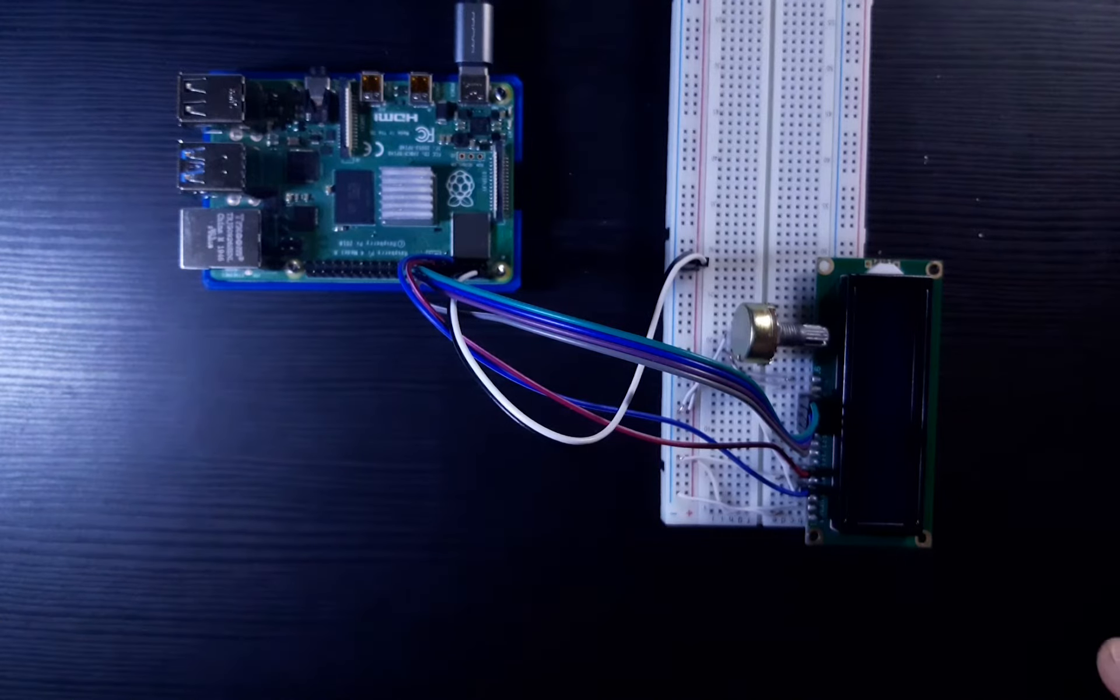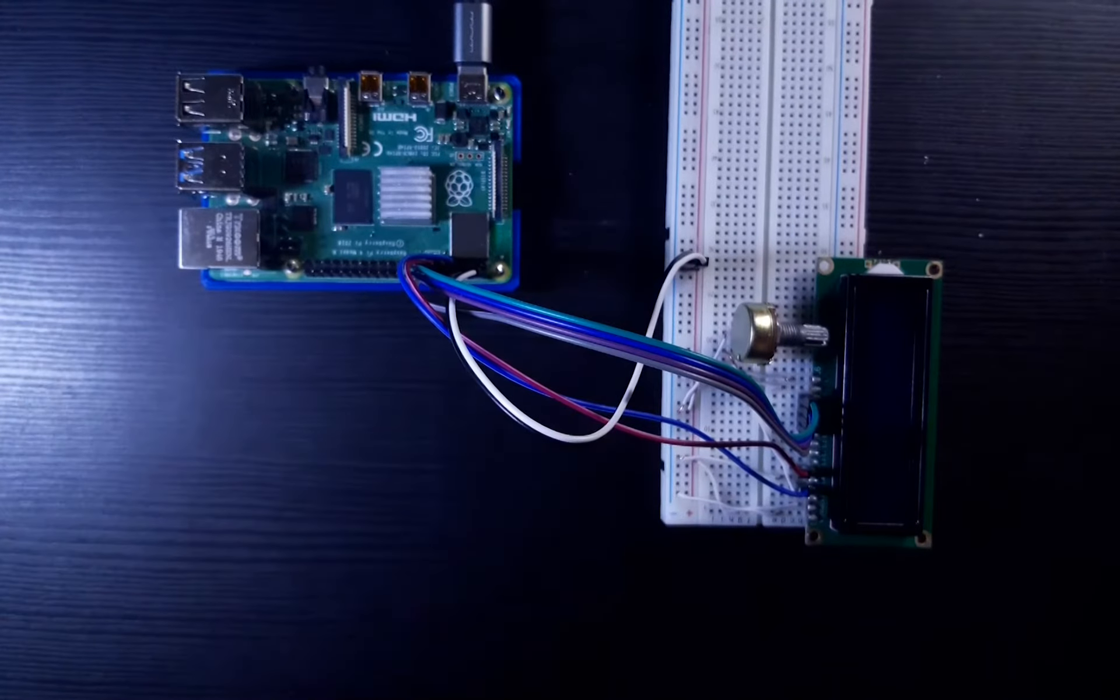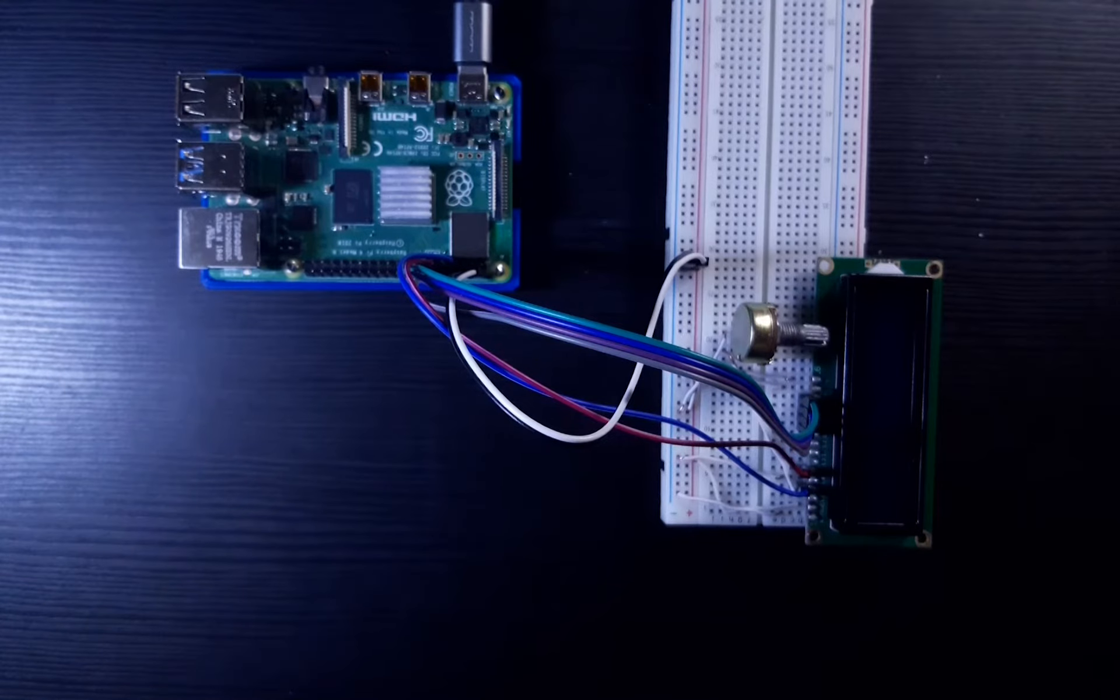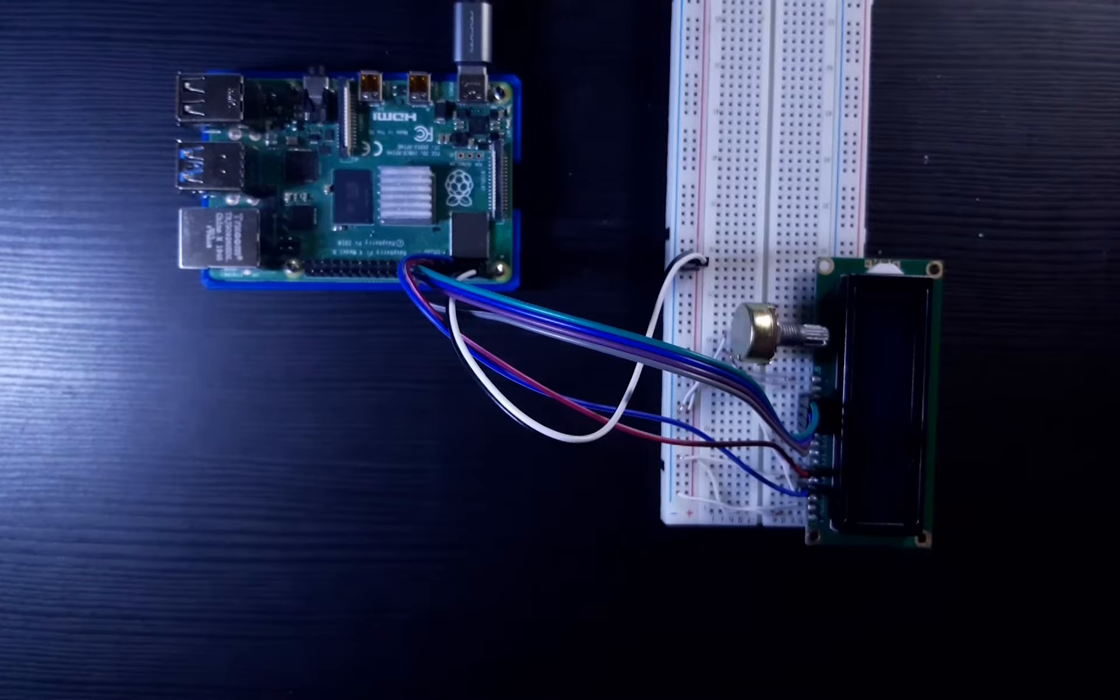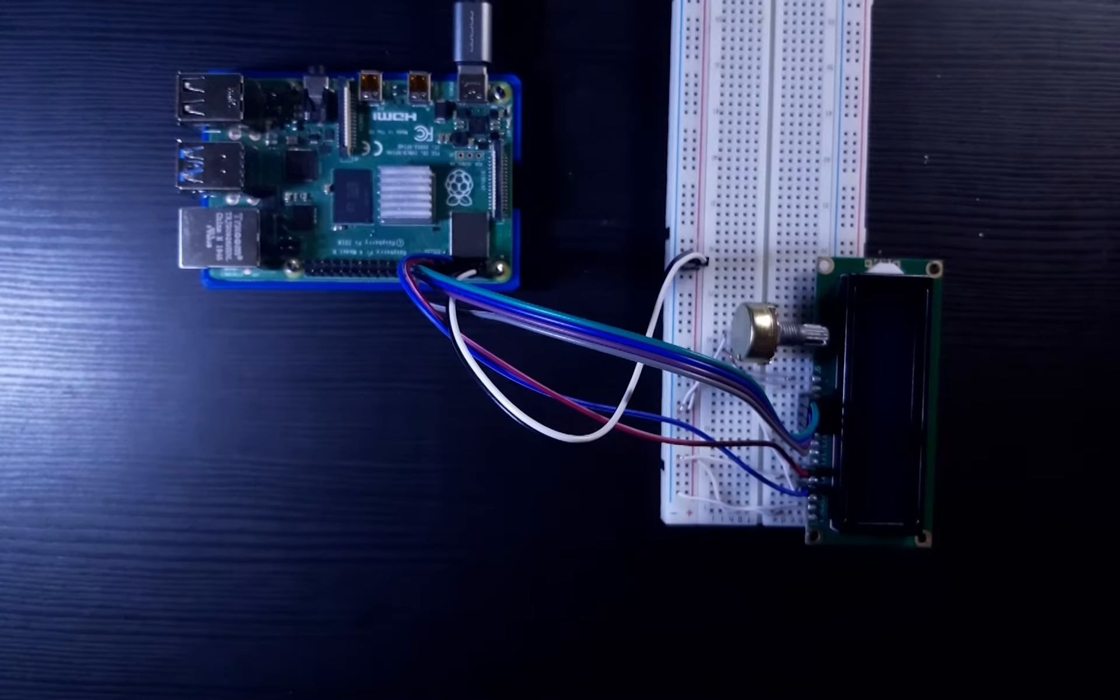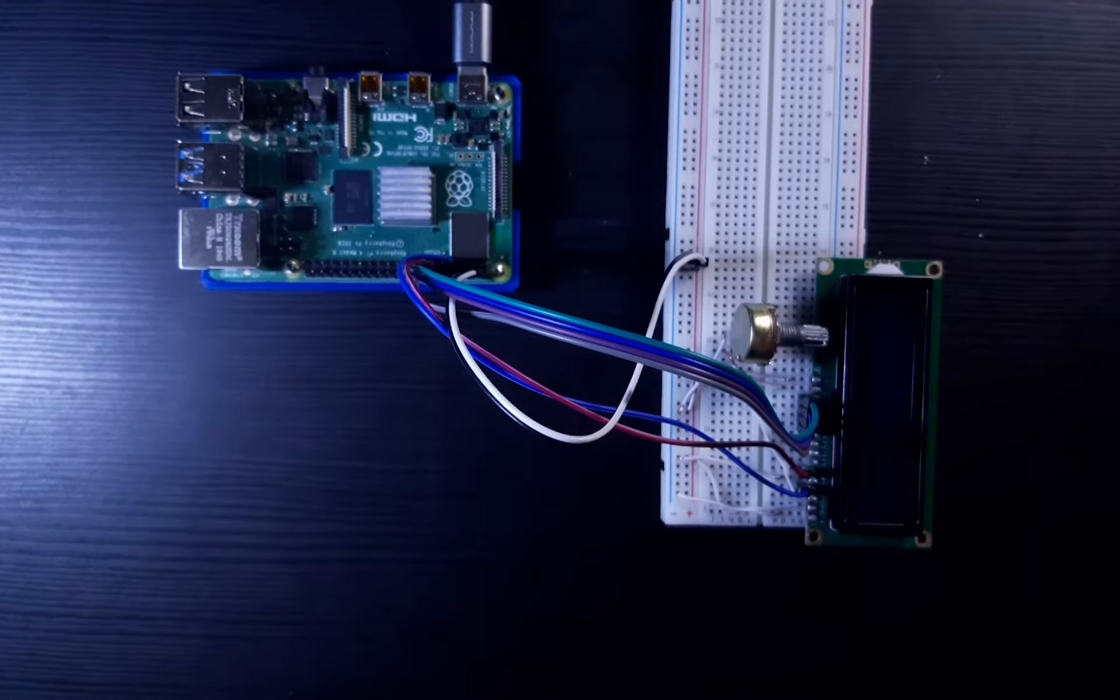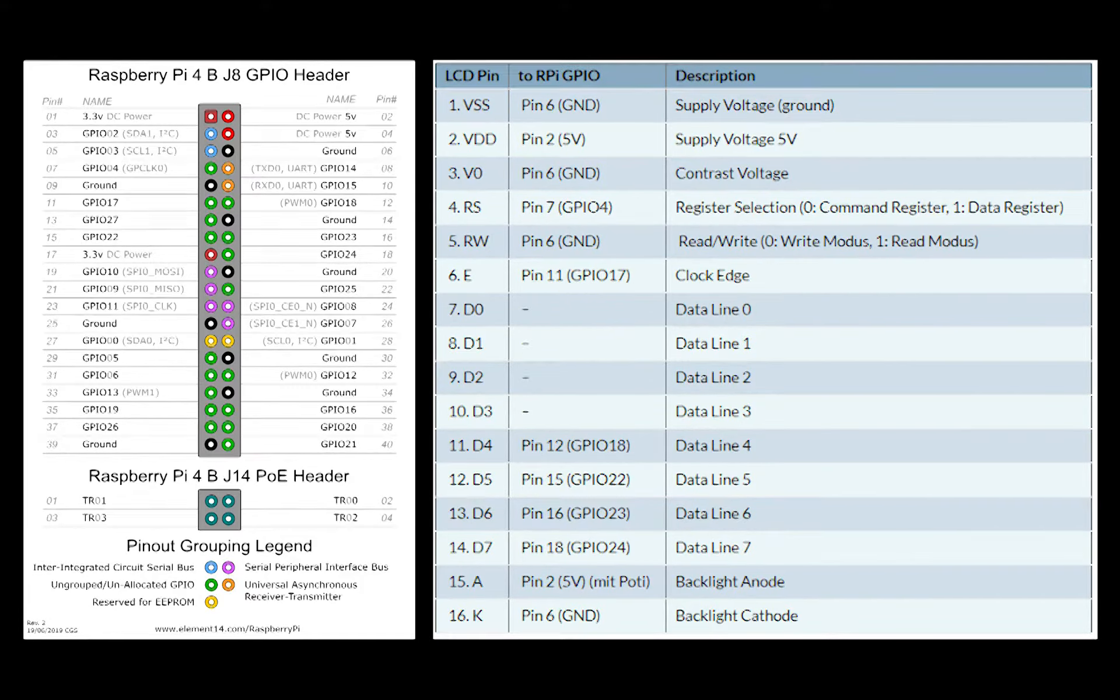I will link a schematic to the whole thing on the GitHub page, and I'll also put the pinout chart along with the Raspberry Pi 4, 3, and 2 pinouts on the screen right now. Now here's a time lapse of me connecting everything. Enjoy.